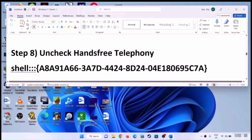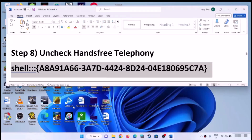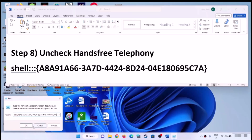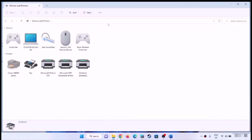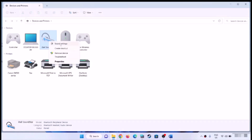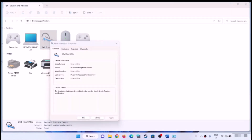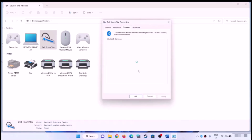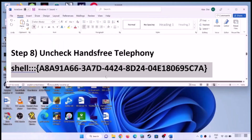Next step is to uncheck hands-free telephony. Copy the command provided in the video description, open the Run box, paste the command, and click OK. This will open a screen — find your speaker or headphone, right-click and click on Properties. Go to the Services tab and uncheck the box that says hands-free telephony. If it is checked, uncheck it, then click Apply, click OK, and check the sound.